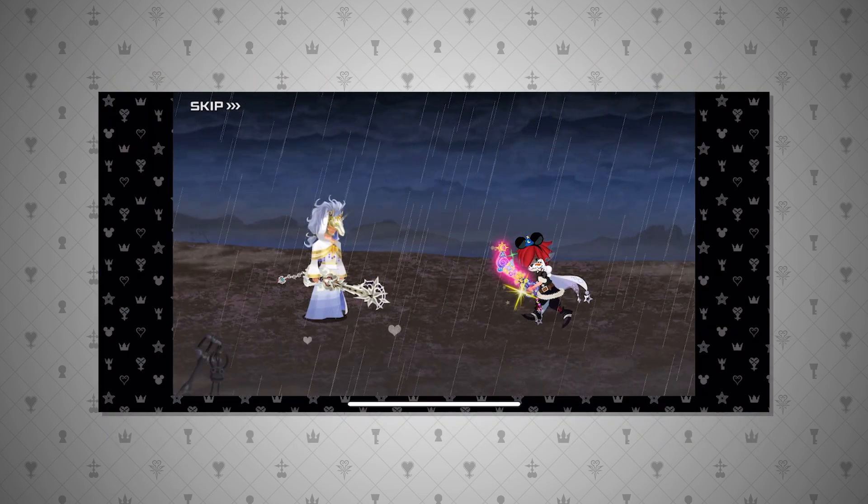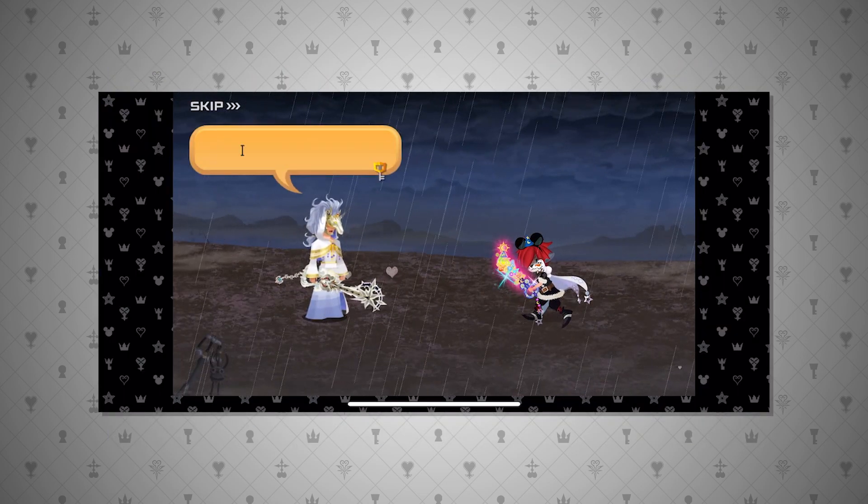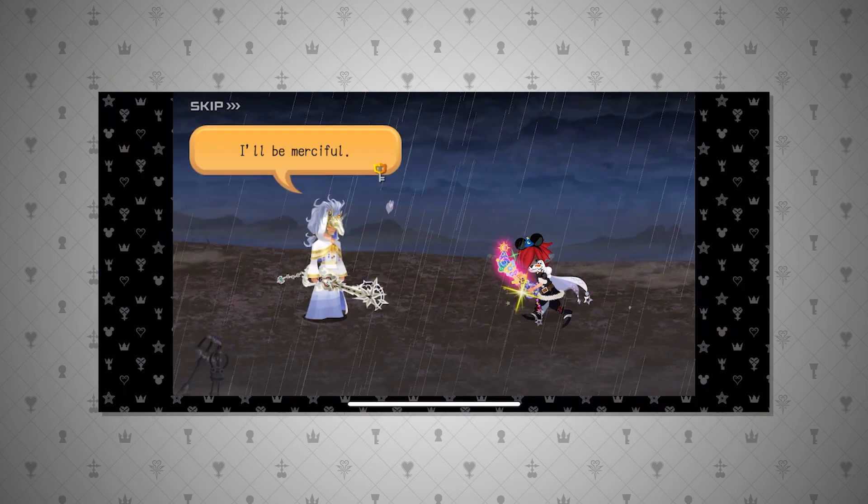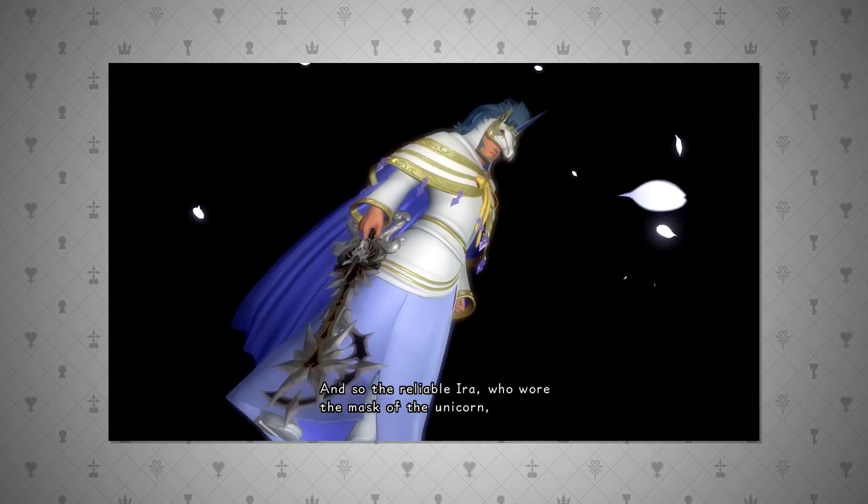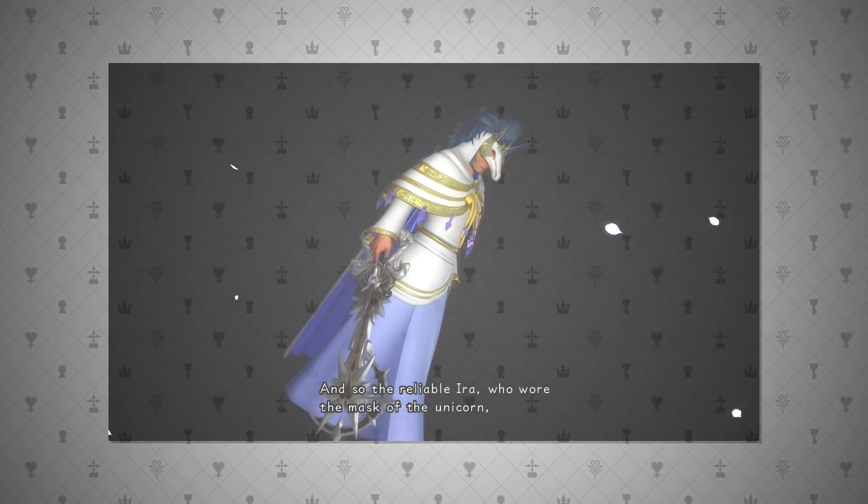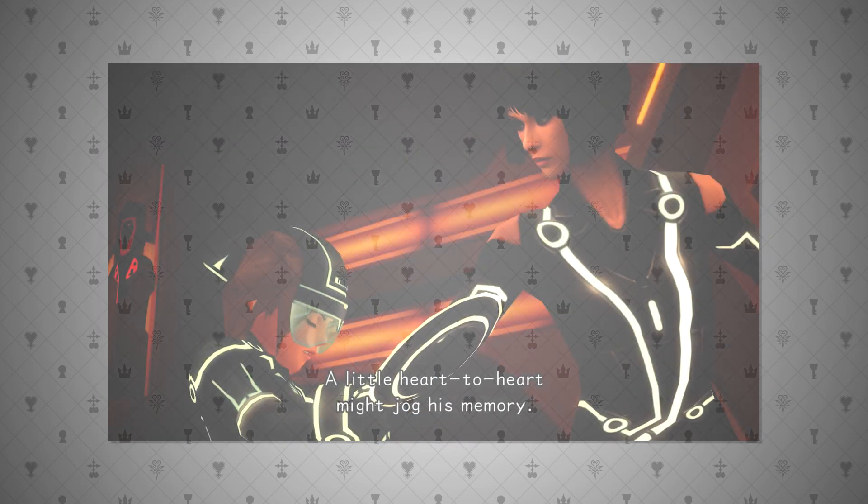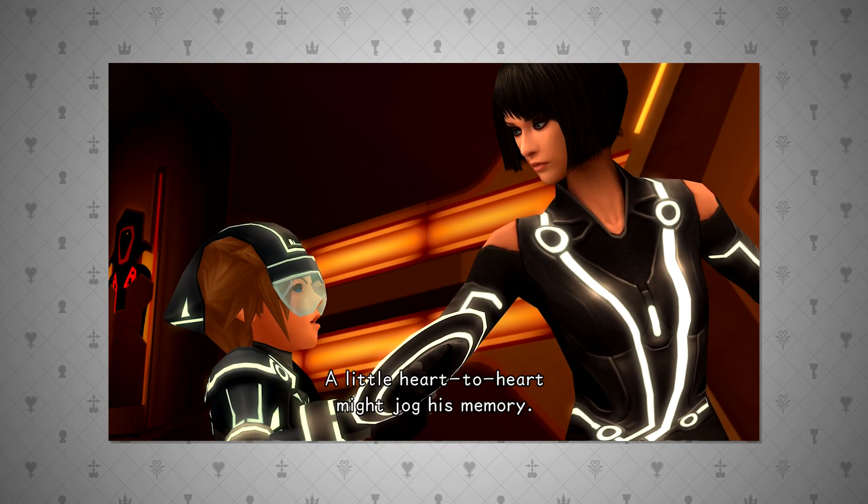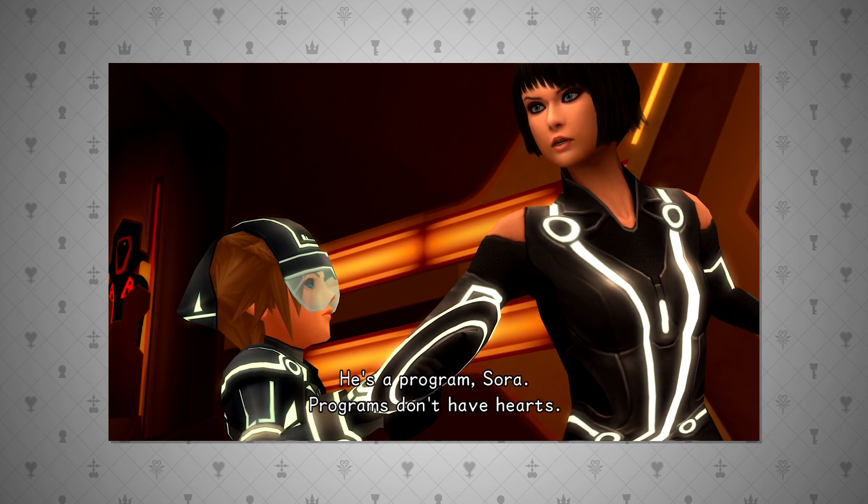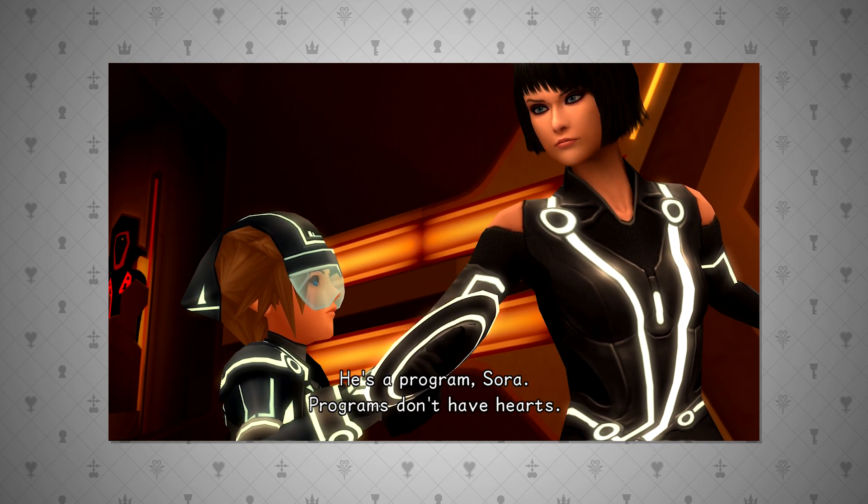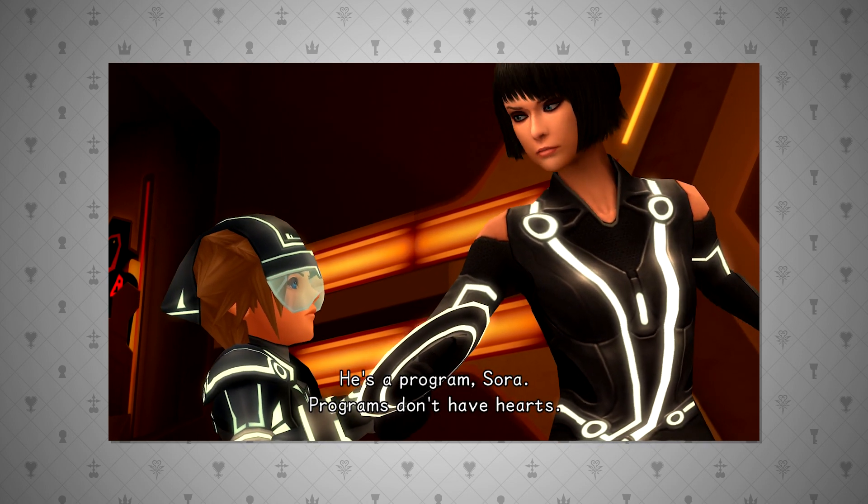Also, another thing to point out is that Ira's eyes in Kingdom Hearts Chi and Union Cross are yellow, but in back cover they are red. Anyways, since the entirety of that person is sucked into the computer, this means their heart, as well, is able to be digitized.